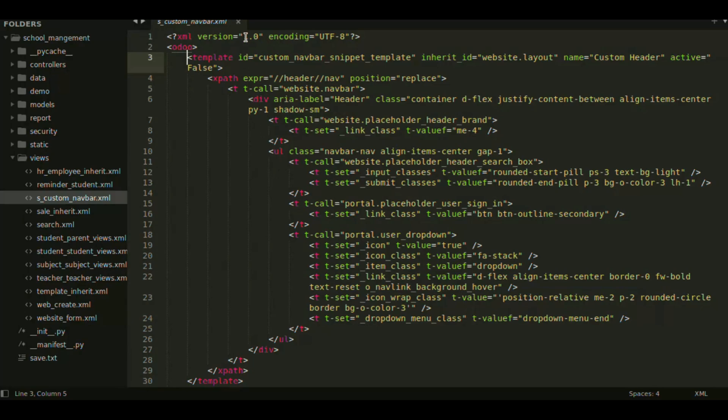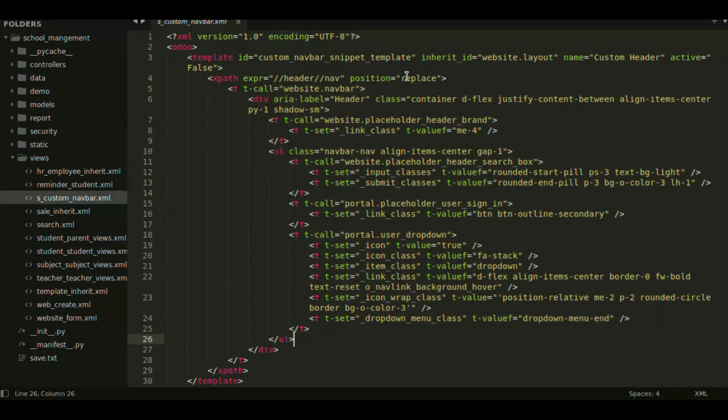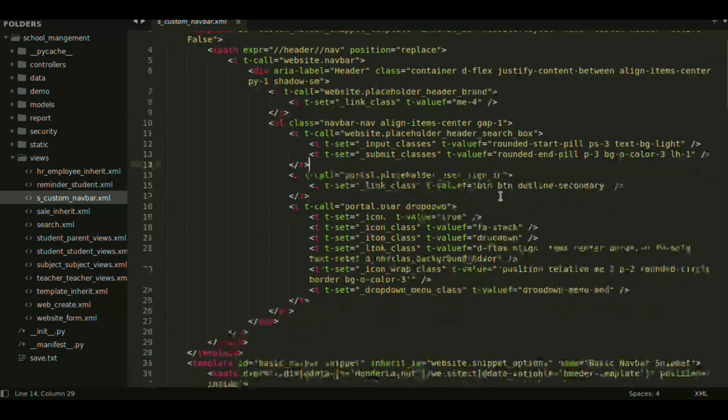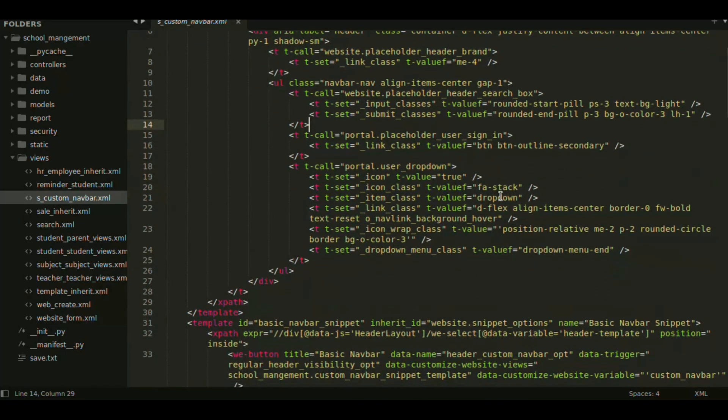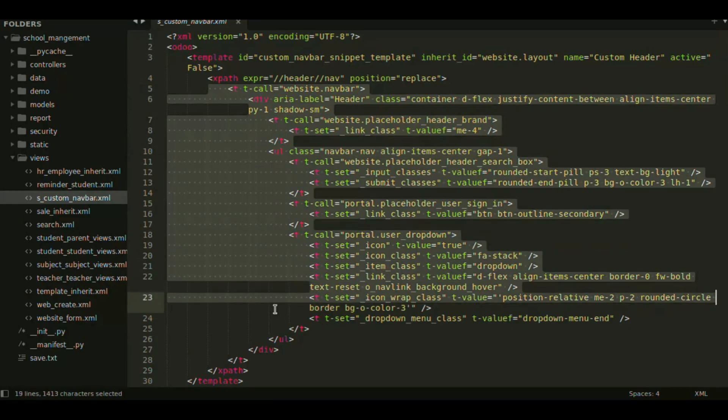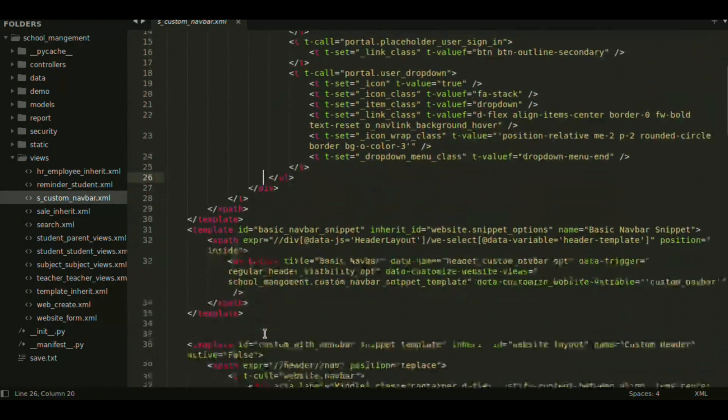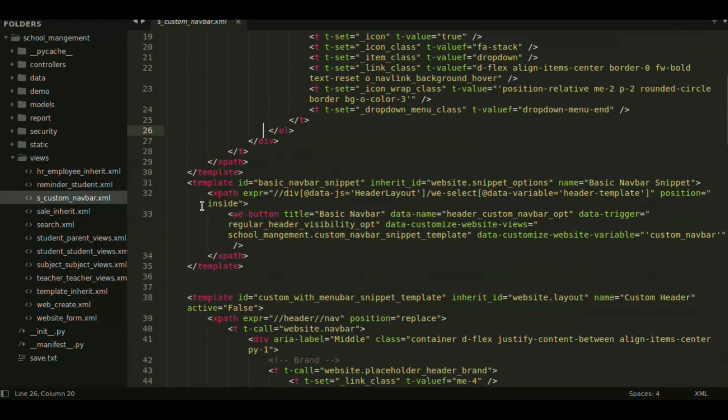So here I have already made a template and gave it to the position in an inherited ID website.layout model. You can customize it as per your need. And after that, I added a template ID inheritance.